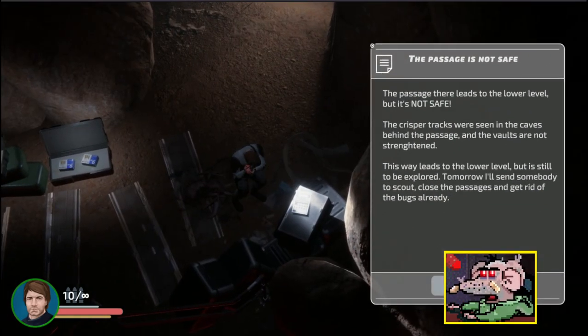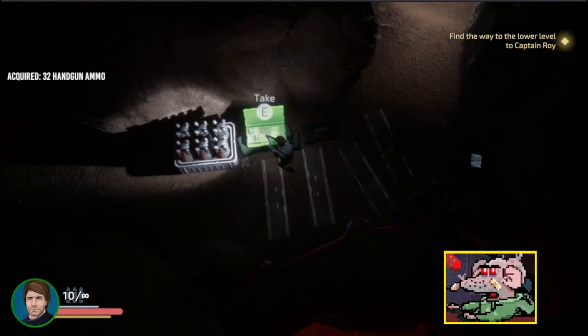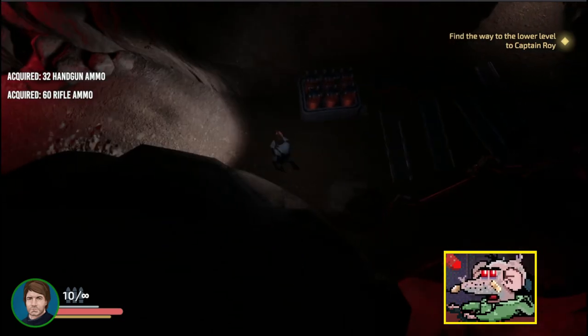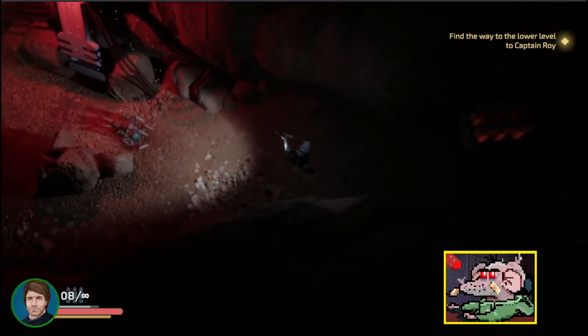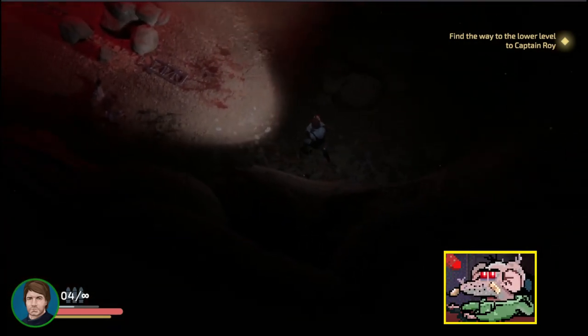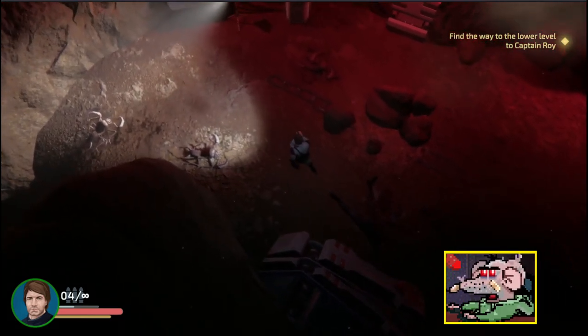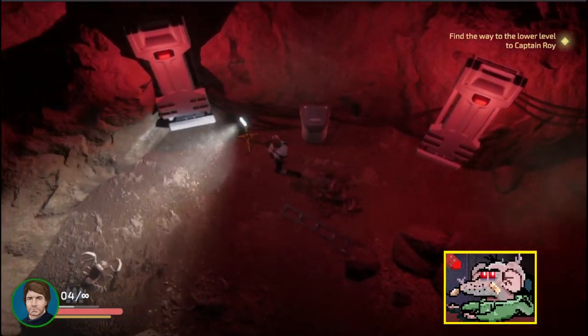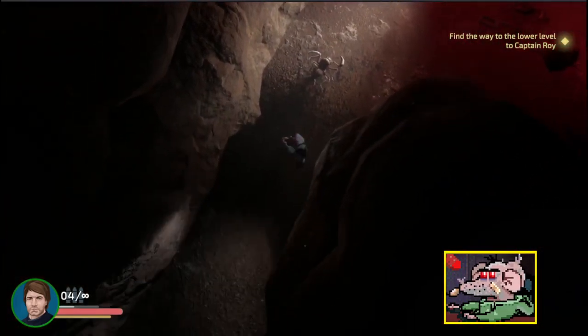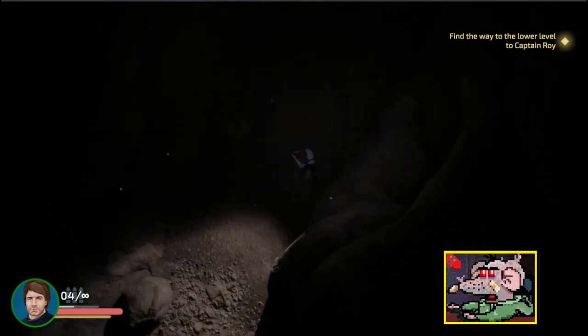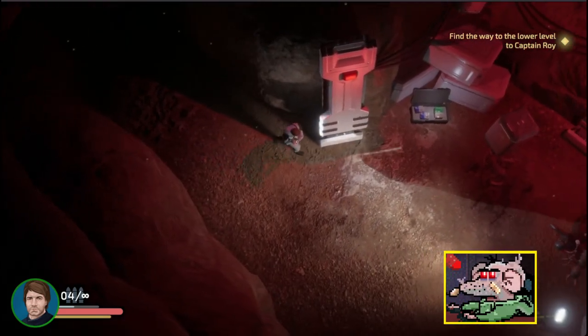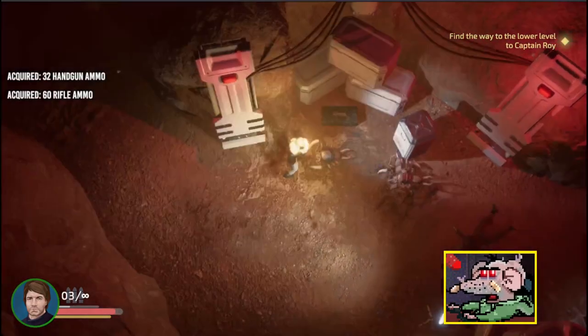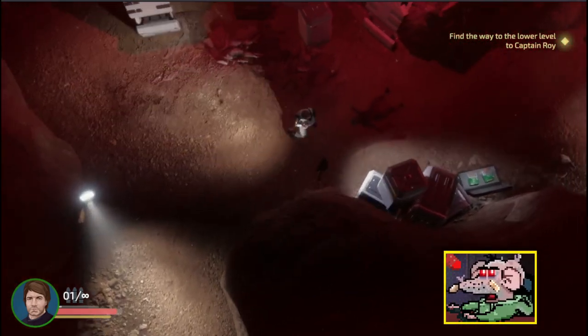The passage there leads to the lower level. It's not safe. The CRISPR tracks are seen in the caves. But it's got to be explored. That's why we can get all your friggin' bullets, babe. Let's watch out. Oh, you can see all the bugs traveling down there. We got a couple dead shots there. We're alive. You got to snipe them with your little bullets, man.